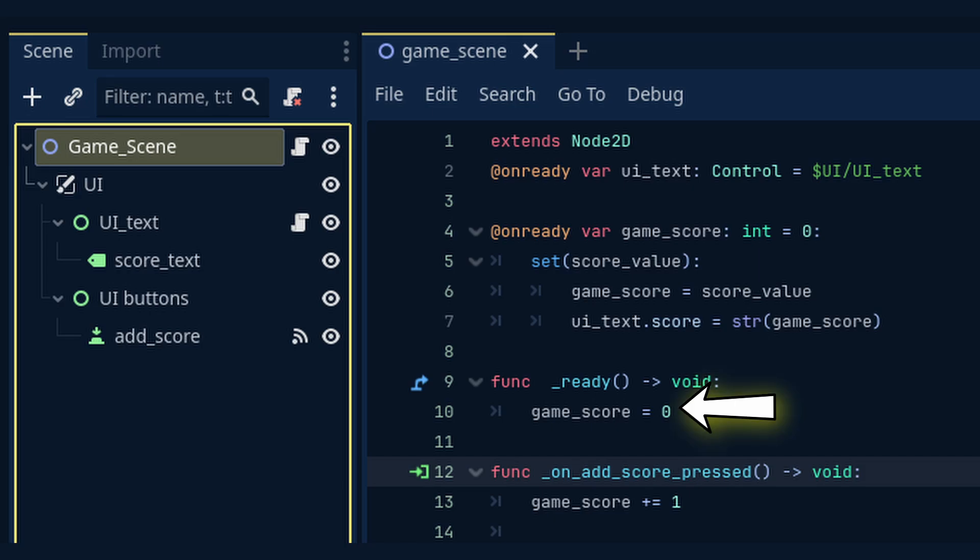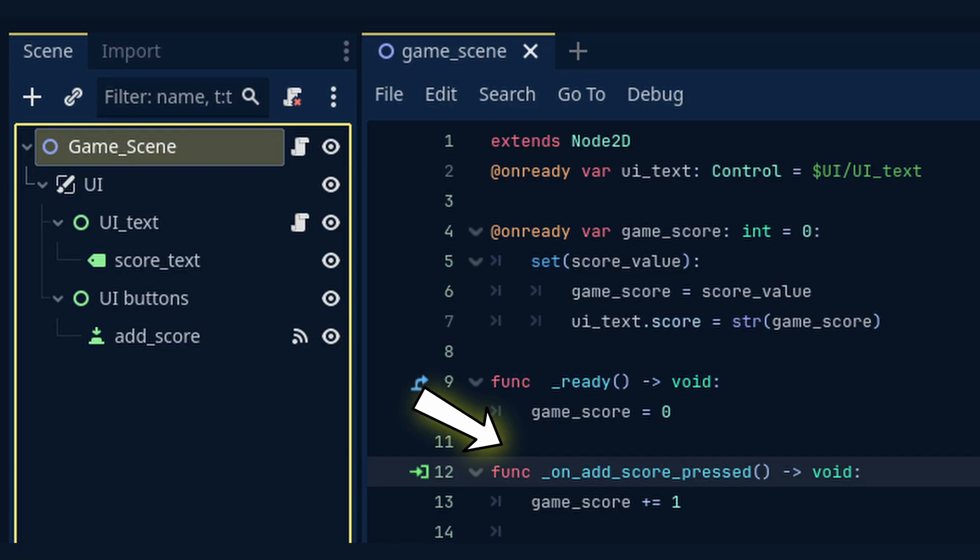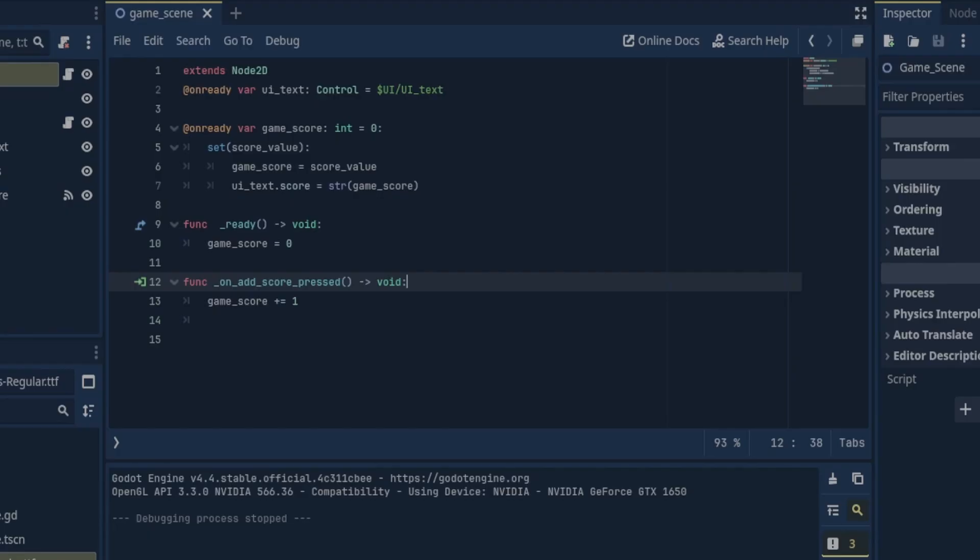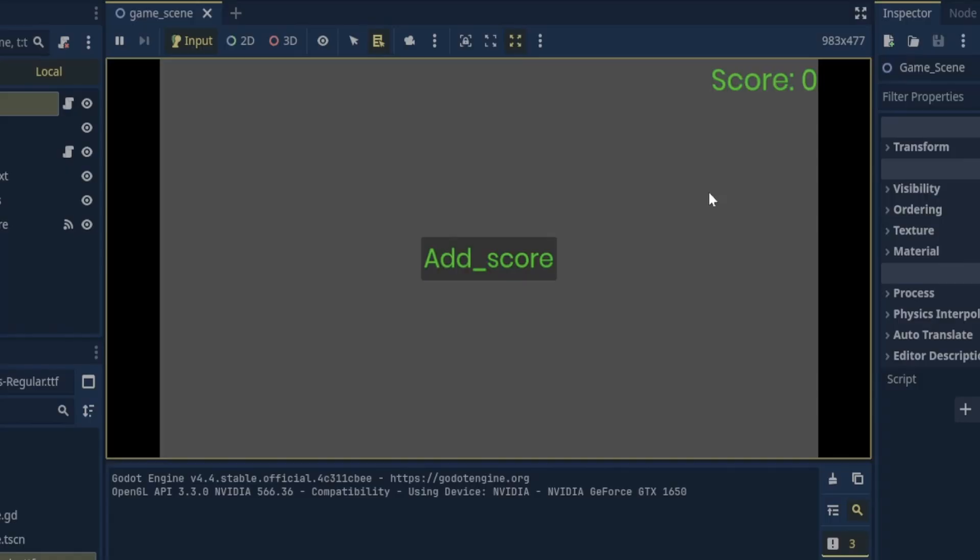In the ready function we set game score equal to zero which thanks to our setter also updates the UI immediately. Finally in the on add score pressed function all we need to do is increase the score. We don't need to update the UI here anymore. Now when we play the game the score UI is updated to zero and when we press the add score button one is added to the score value and the UI is updated.